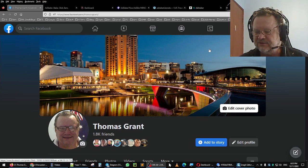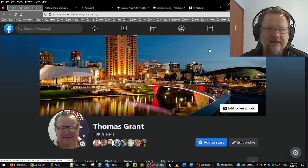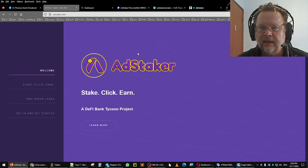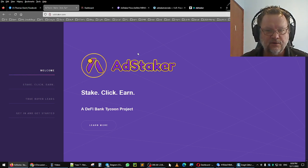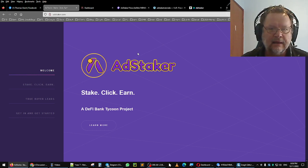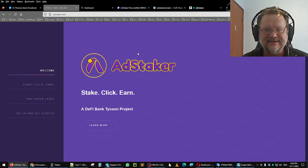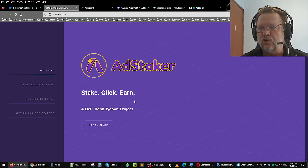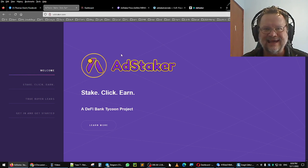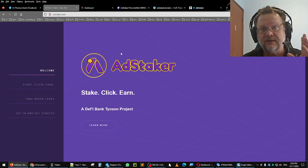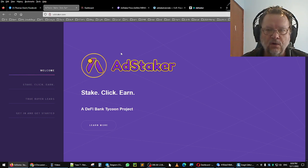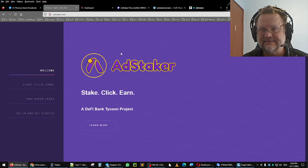G'day, this is Thomas Grant here from Australia. In today's video I'll be talking about AdStaker - a DeFi bank tycoon project. I joined AdStaker about a week or so ago and I'm going to show you my progress. We're actually going to show you in this video an actual withdrawal or unstake from AdStaker.